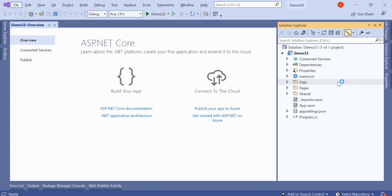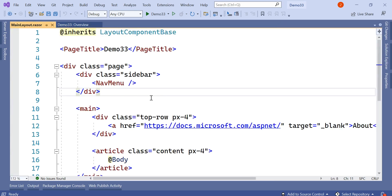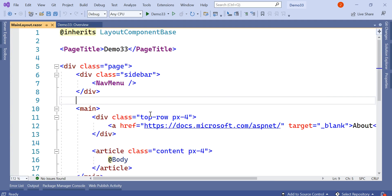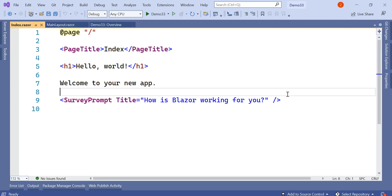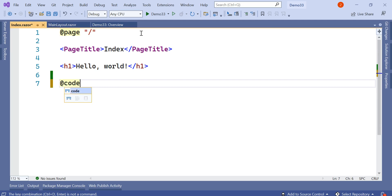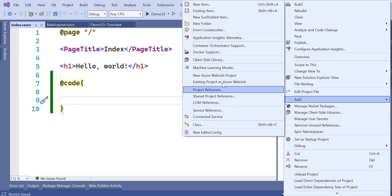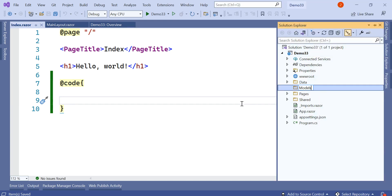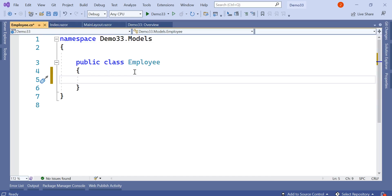I have opened a Visual Studio project - this is a default Blazor project named Demo33. In the MainLayout we have the navigation menu, the body, and inside the body the child pages are loaded. For the child pages, we have index.razor, so I will remove the existing content and add our demo code. First, I will create a Models folder and inside it add a class.